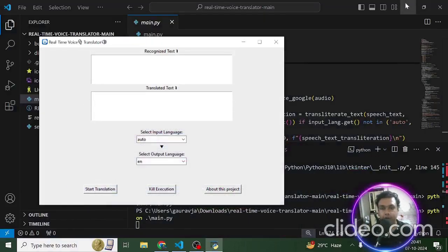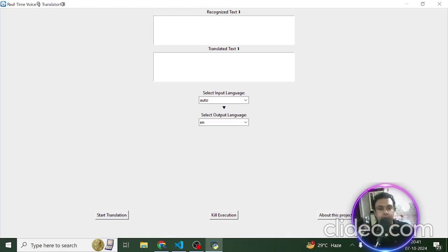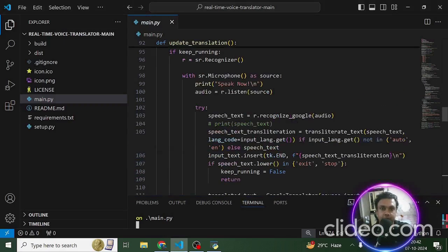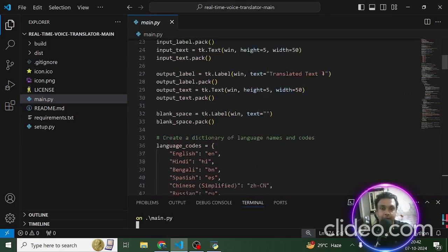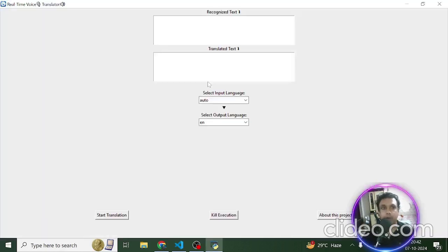Hello everyone, and thank you very much for joining me in this tutorial. In this lecture we are going to talk about this amazing real-time voice translator application which has been built in Python. This is the Python code seen over here, and that's what has been used for creating this real-time voice translator application.